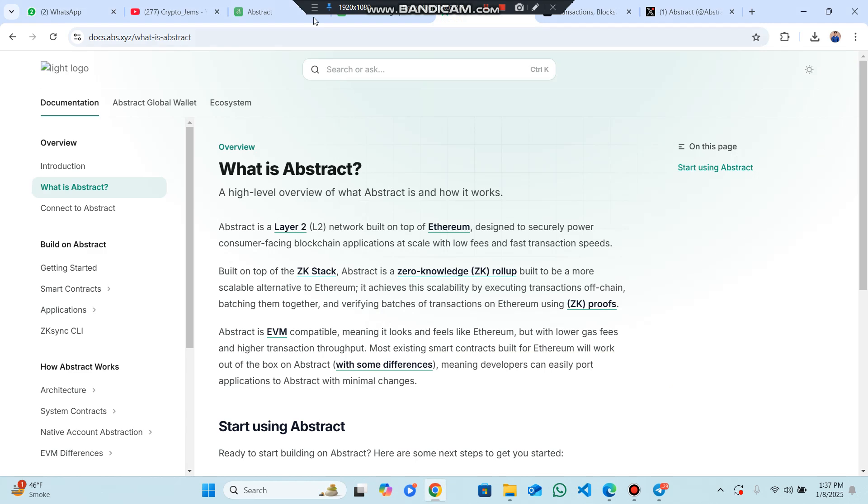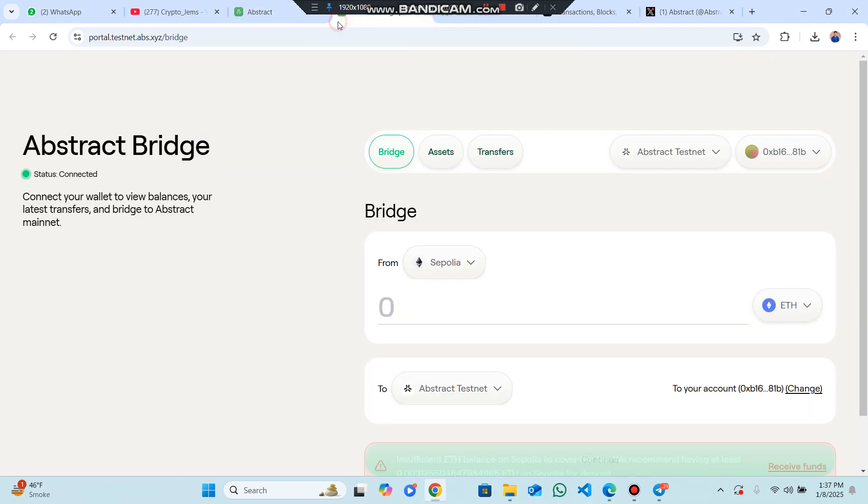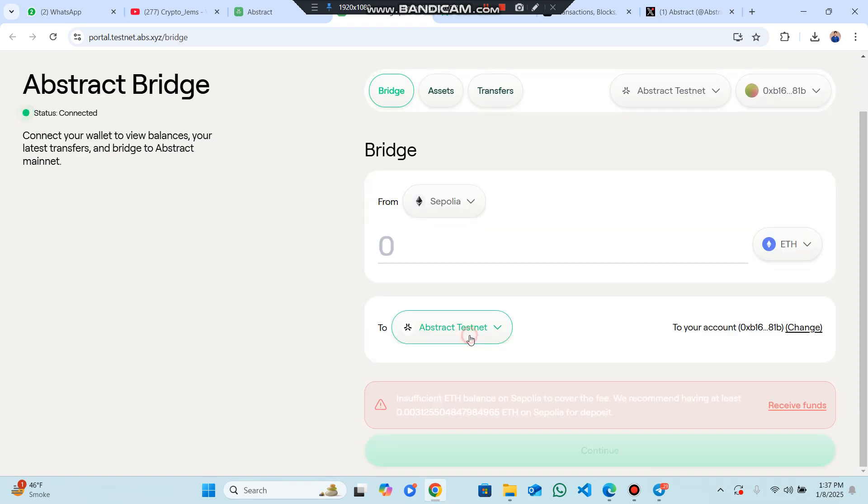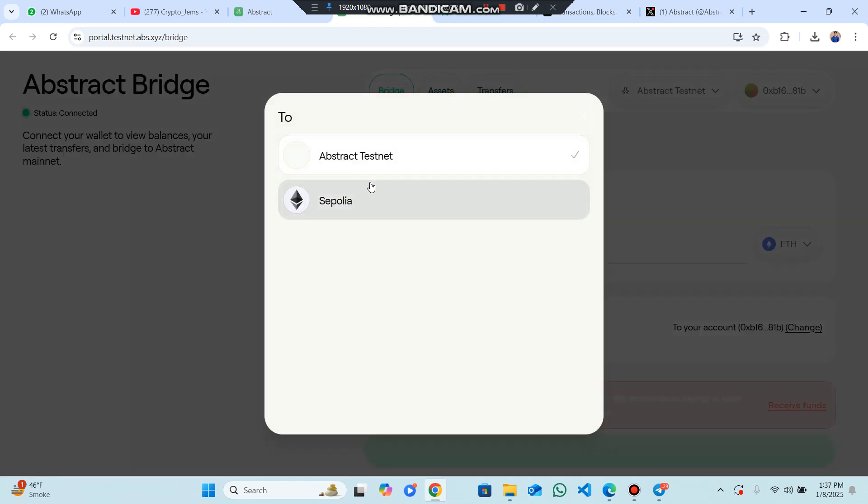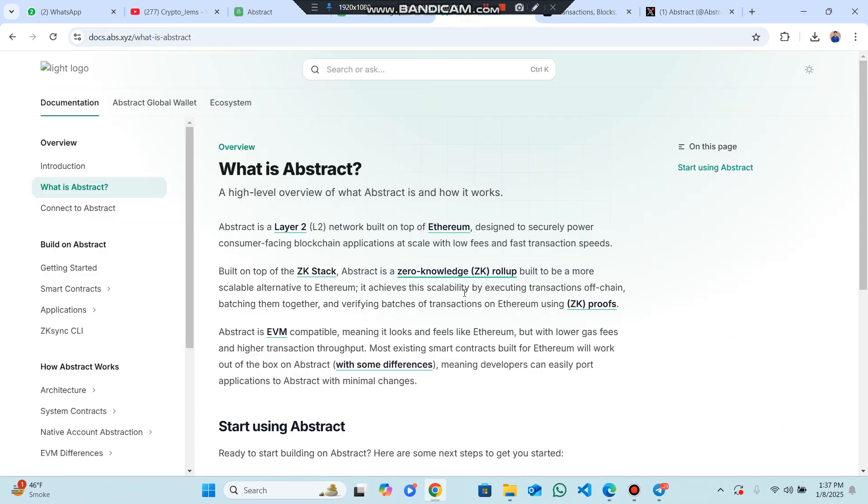If we go to the official testnet, like Sepolia, you can easily check out complete information about this project through the whitepaper. I will provide the link in my video. There is a high-level overview about Abstract with complete comprehensive details.